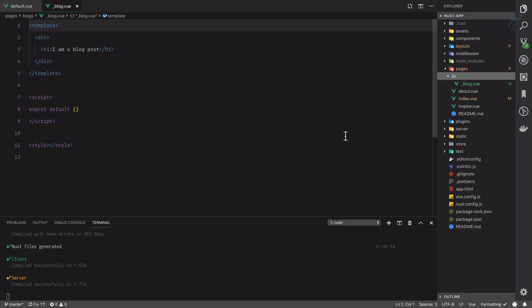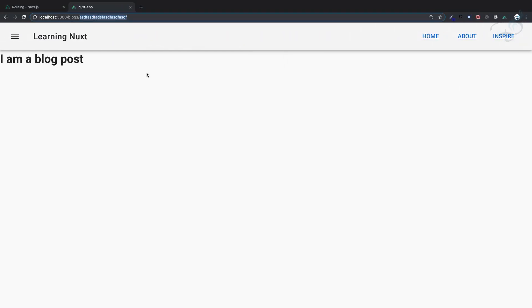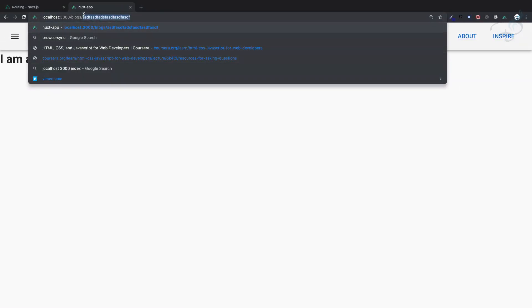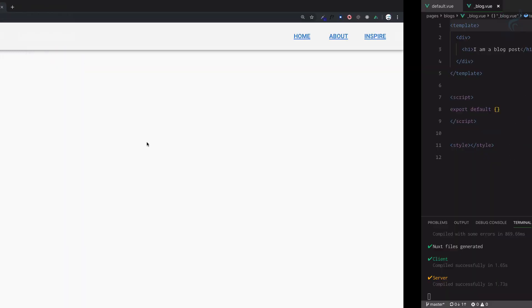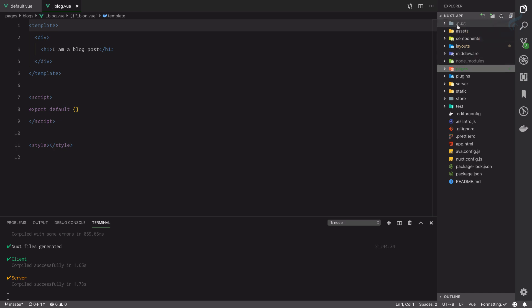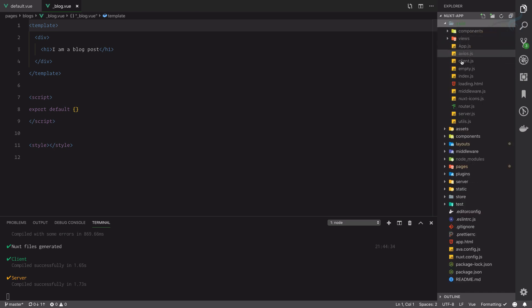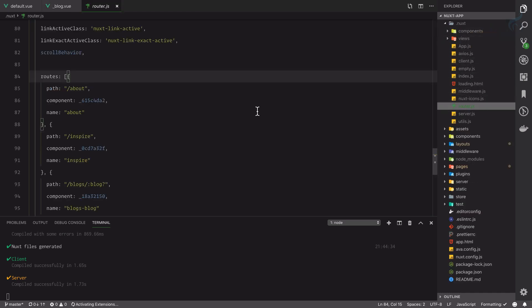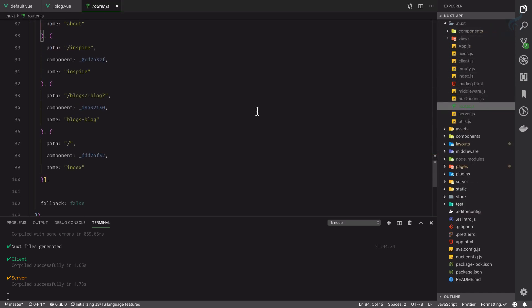That's very nice because now we can have the blog name or blog slug from the URL. Let's see how this pattern is created. Again, I will go to .next router.js. Inside here we can see we have a path.